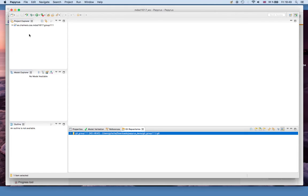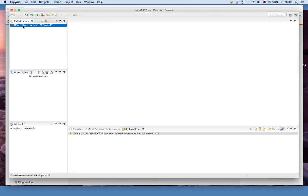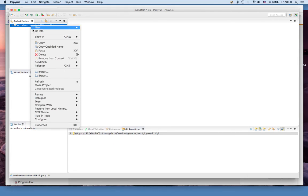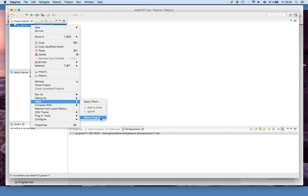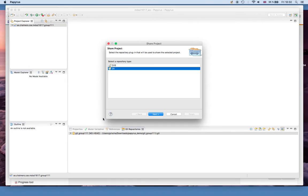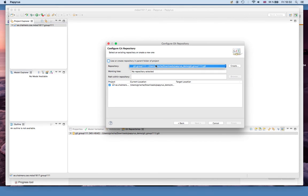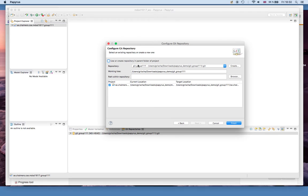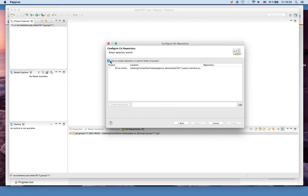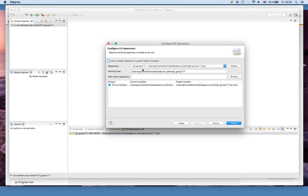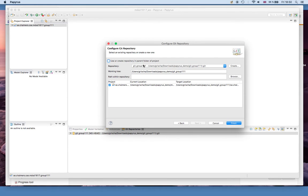Now we go back to our project. We right click on the project and we say Team, Share Project. Out of the two options you select git and you choose the right repository. If this checkbox up here is clicked then you can't do anything, so just remove the tag there. Then you will be able to select your repository and your project that you want to copy into it. And you just finish.